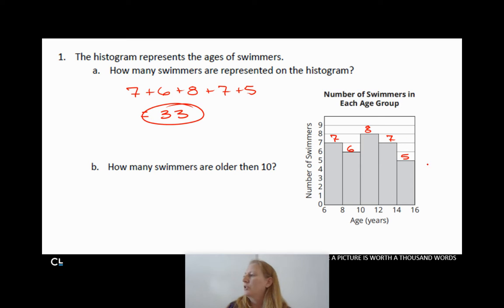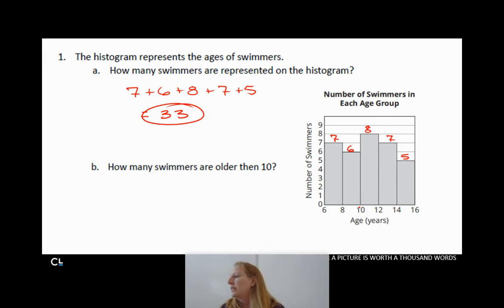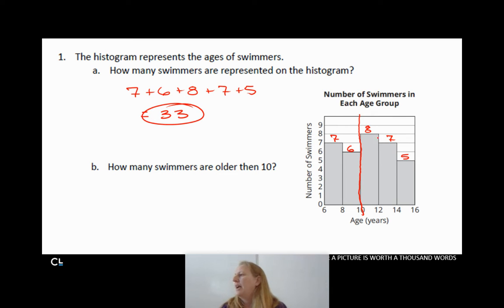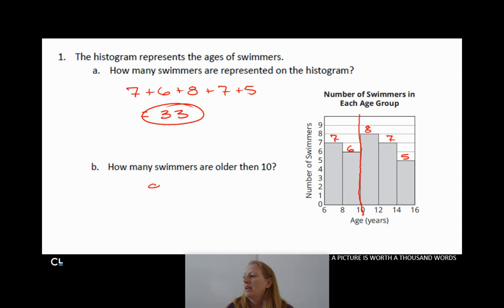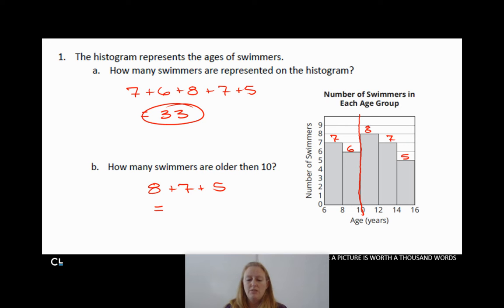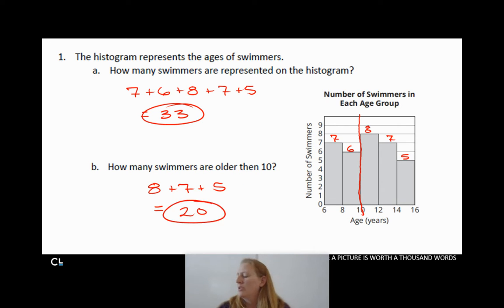There are 33 swimmers represented on this histogram. Now question B asks how many swimmers are older than 10. Here's 10, so I'm going to draw a dividing line. I just want the swimmers older than 10, which is these three bins. So 8 plus 7 plus 5, using my calculator, gives me 20 swimmers that are older than 10.